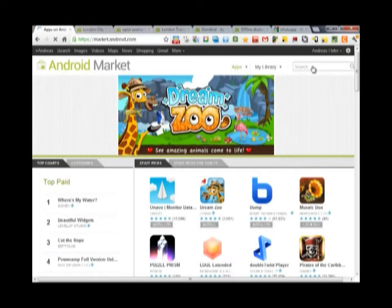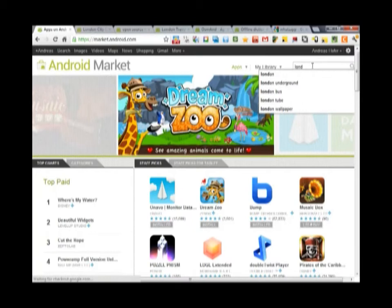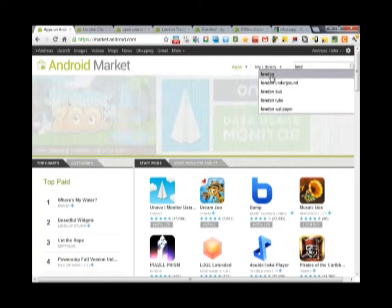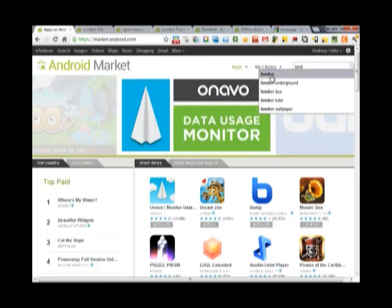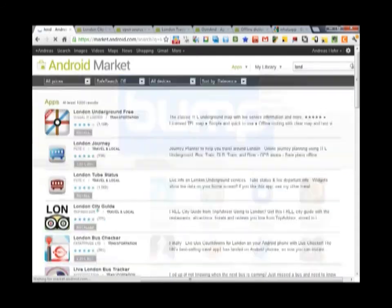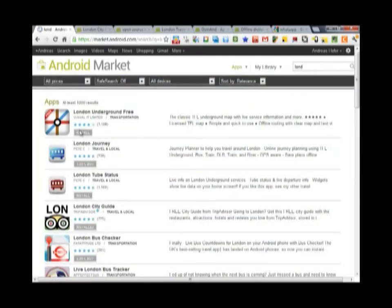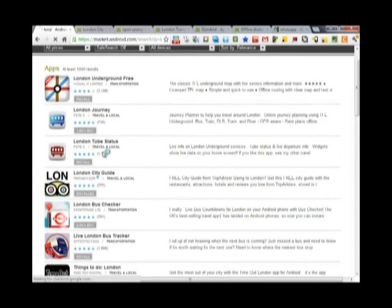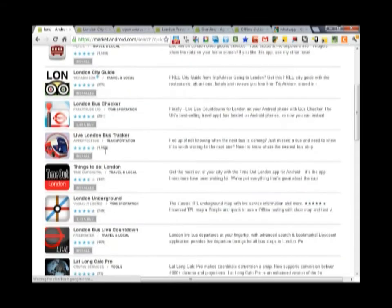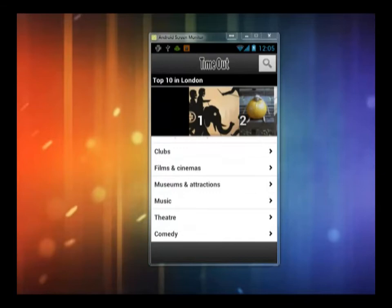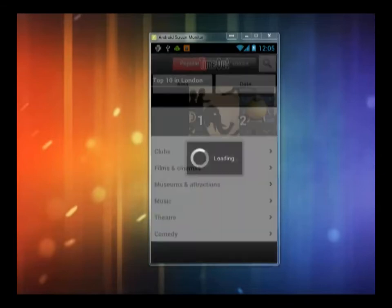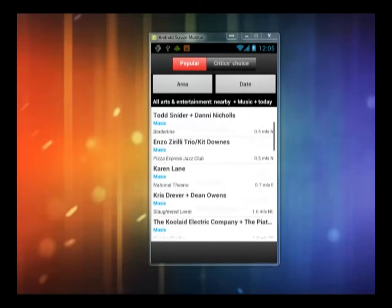I'm here logged in on the Android market. The first thing I do to find out about useful apps is type in my destination. I'm going on a trip to London with a class of mine, so I type in London. There are a lot of useful free apps for London: an underground map, a city guide, the app version of Time Out magazine, which has all the current events such as musical productions, concerts and cinema schedules.